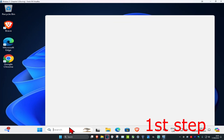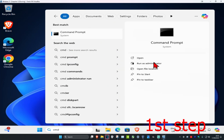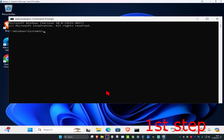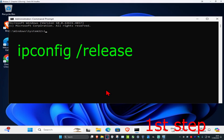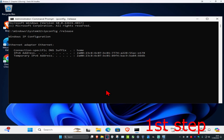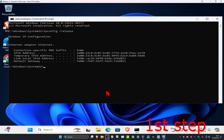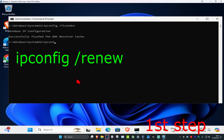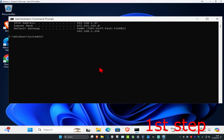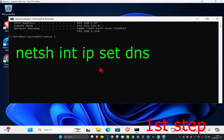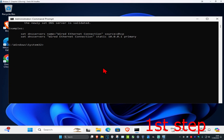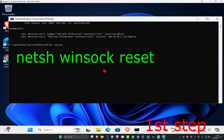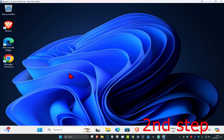For the first step, head over to search and type in 'cmd', then run as administrator and click yes. Once open, type 'ipconfig /release' and press enter, then type 'ipconfig /flushdns' and press enter, then type 'ipconfig /renew' and press enter. Next, type 'netsh int ip set dns' and press enter, then type 'netsh winsock reset' and press enter.